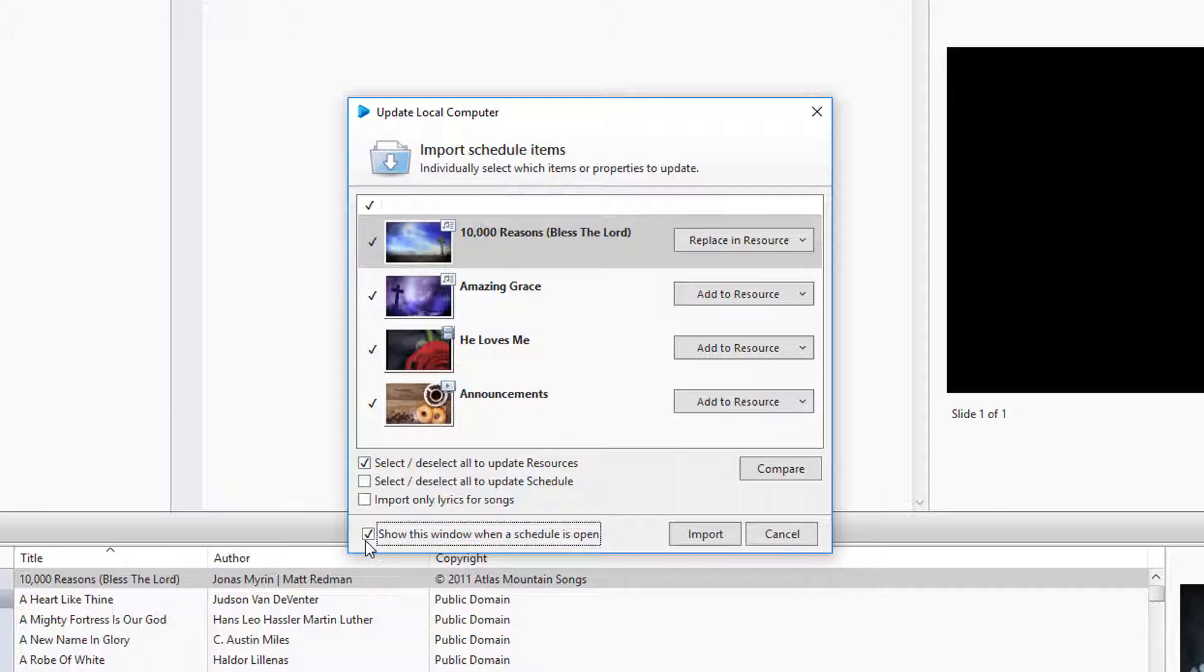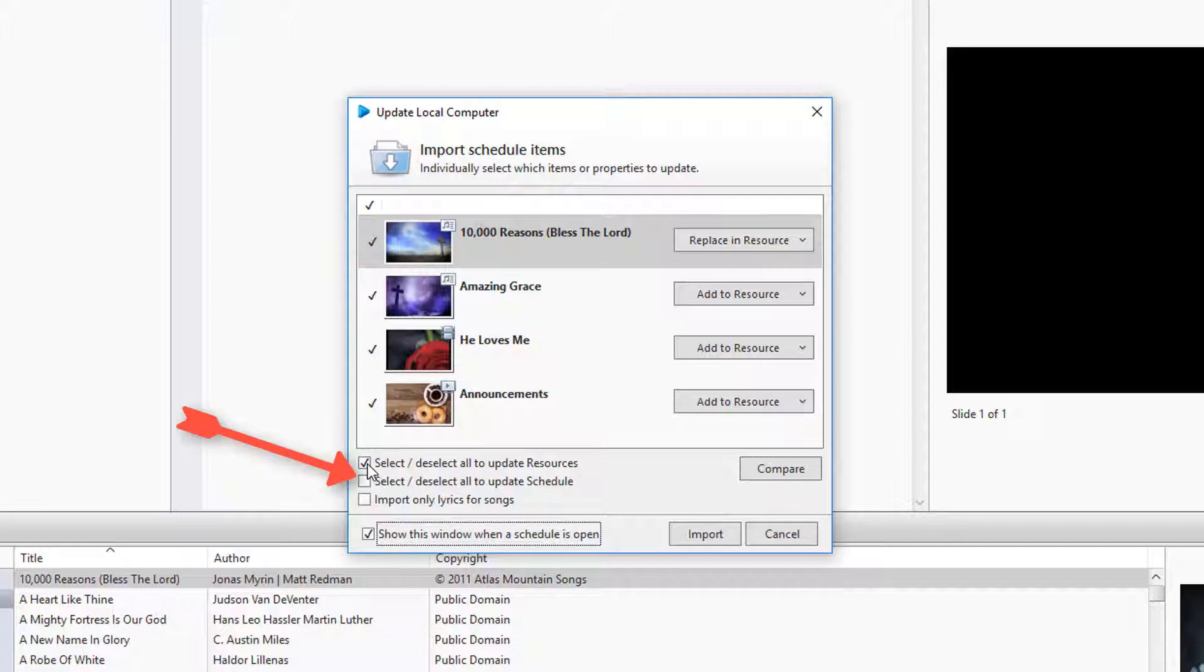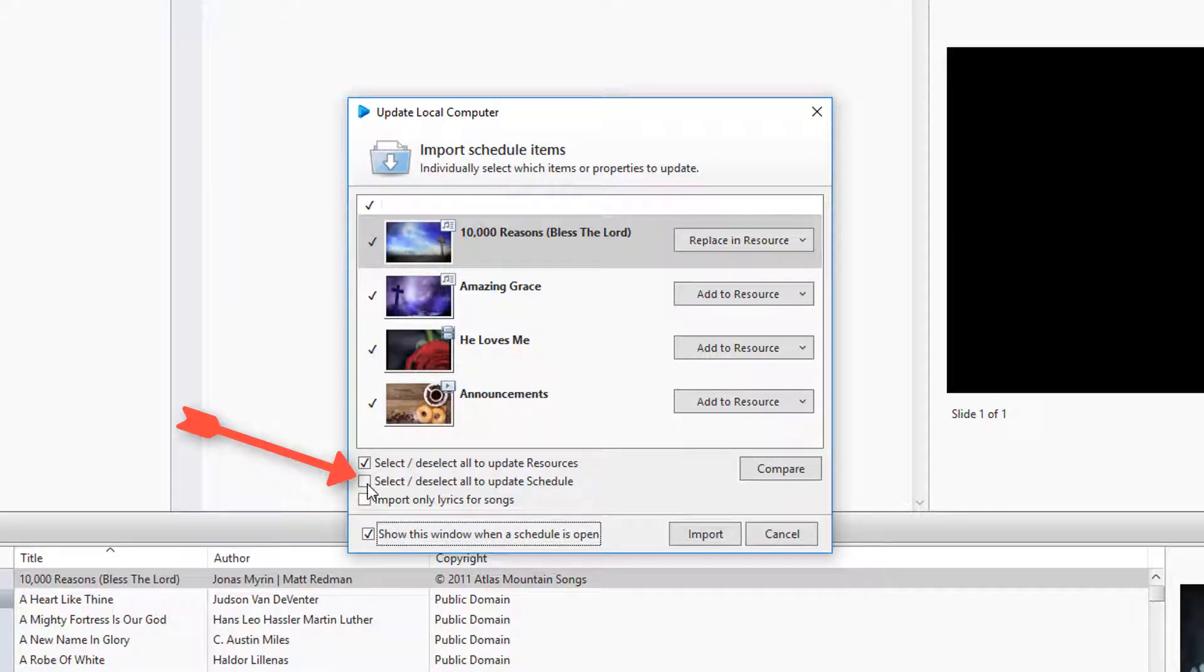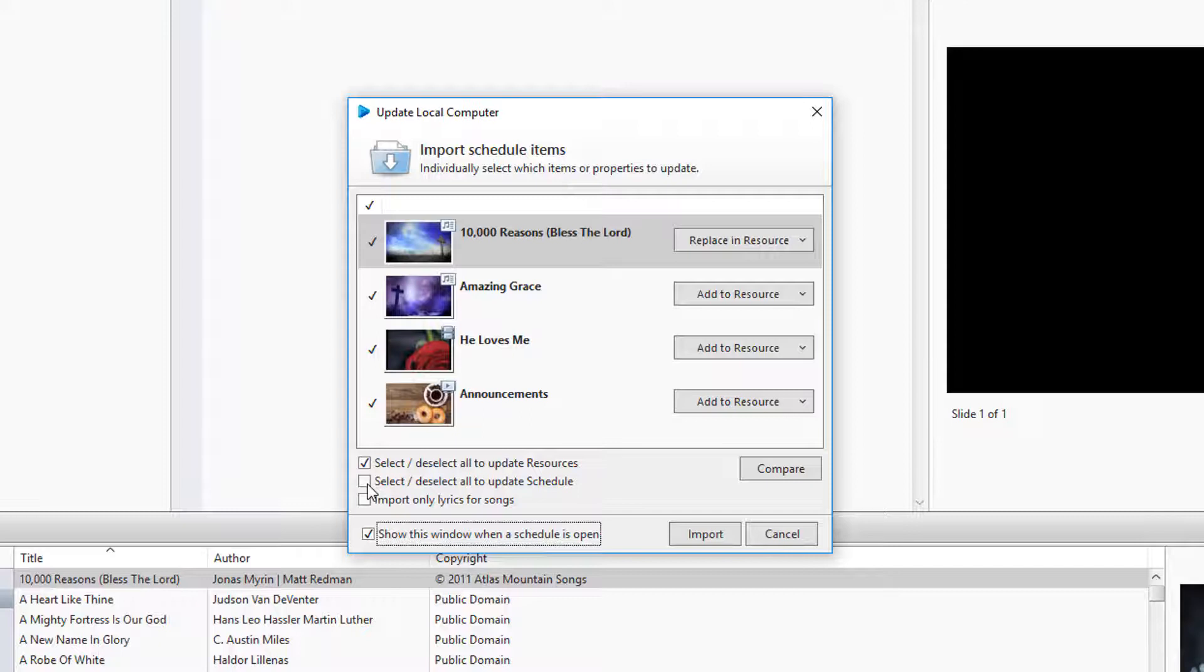At the bottom, you can do a mass update to the resource area, or do a mass update to the schedule from the resources. This basically means that if you update all items to the resources, it will replace and add all items in the schedule to the resources or database.